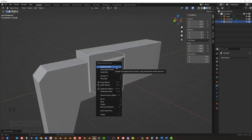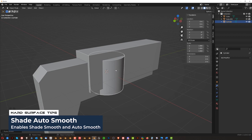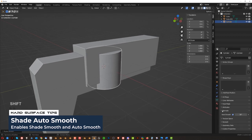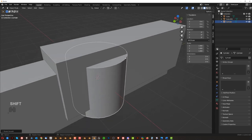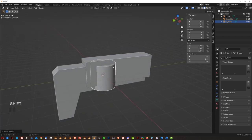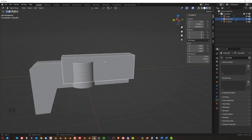So right click on the mesh and shade auto-smooth. This will add shade smooth and also will add auto-smooth here, which is important. This will tell Blender which edges are supposed to be sharp, okay? And you have to do it for your mesh and for your cutters, but we're going to talk about it a bit later.